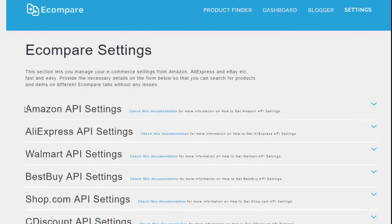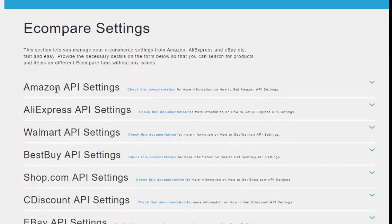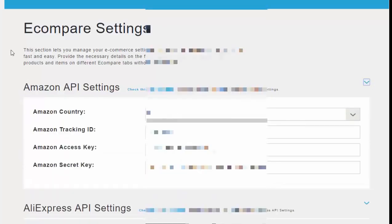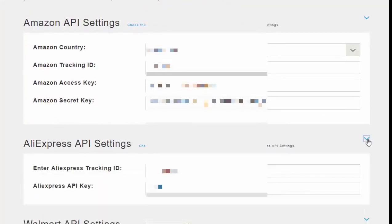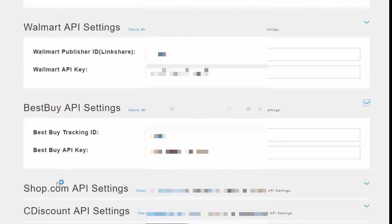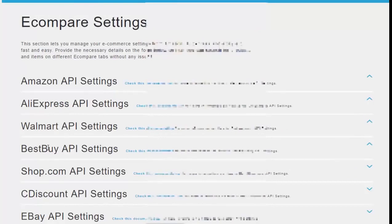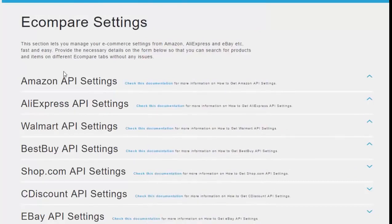You can see here that we have seven platforms we can integrate into our site: Amazon, AliExpress, Walmart, Best Buy, Shop.com, CDiscount, and eBay. In order to connect these sites with the eCompare package, a user would simply click here, fill in the details, put in the access keys and secret key depending on which platform they're using, and then save settings.